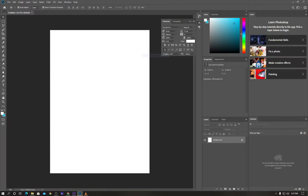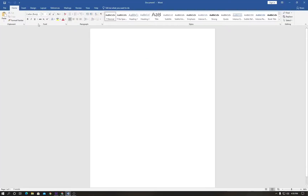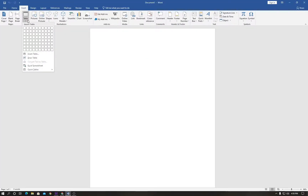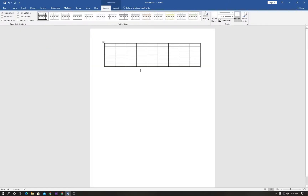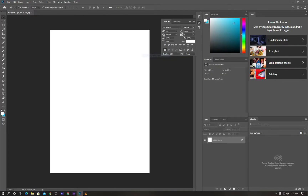Hello everyone, welcome back to my Photoshop tutorial. In this tutorial I'm going to add the table option inside Photoshop. If we look at other software like MS Office and InDesign, there is already a table option, but unfortunately Photoshop has no option for creating a table. We've made a tutorial about drawing tables before, but this new tutorial is easier and more stable.